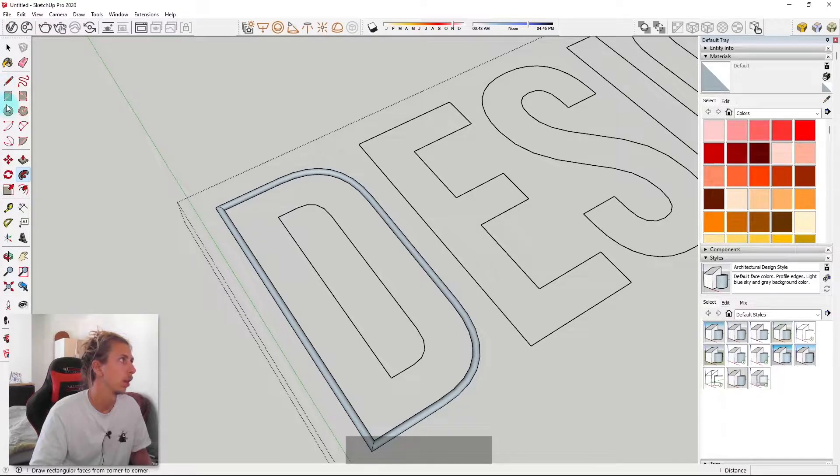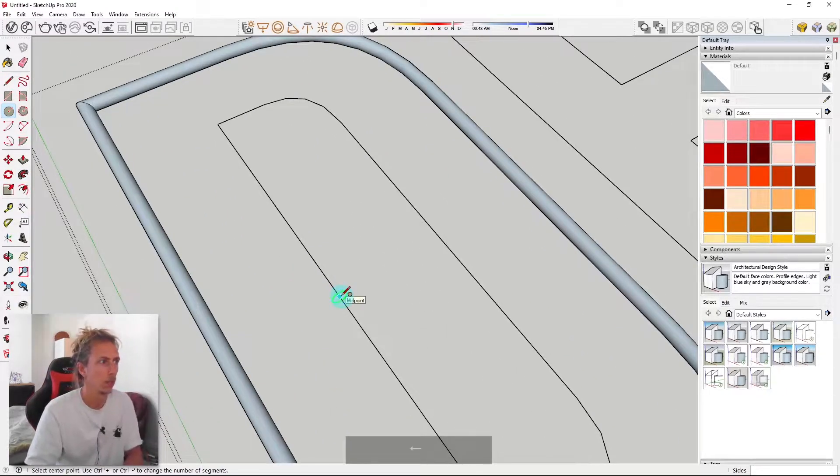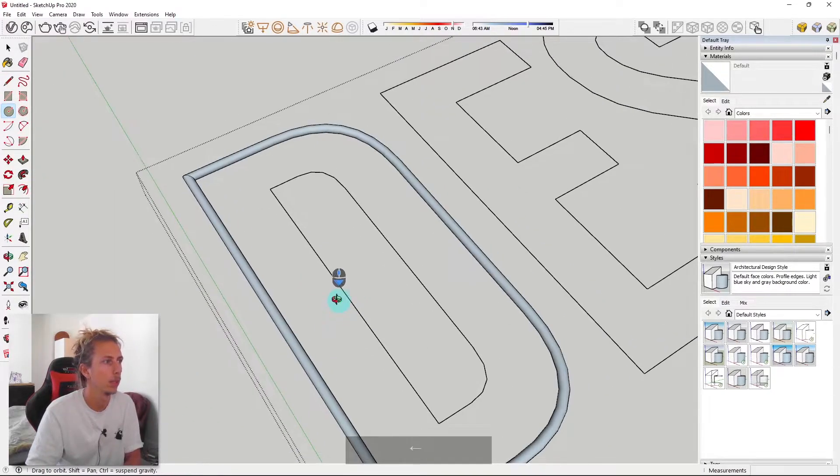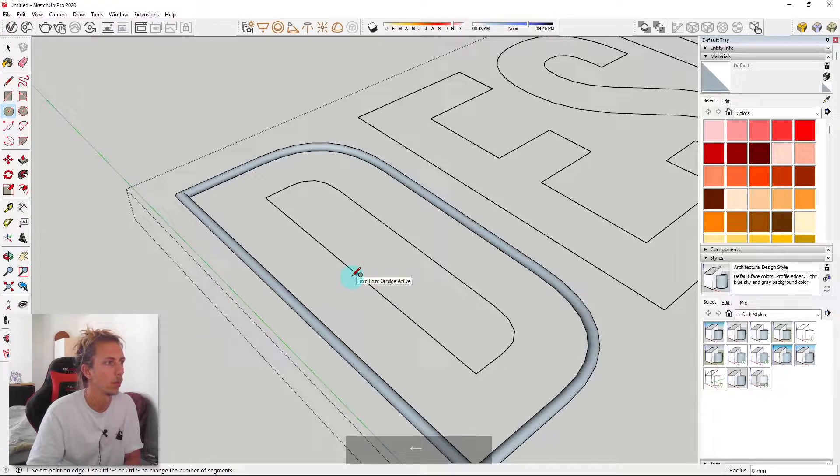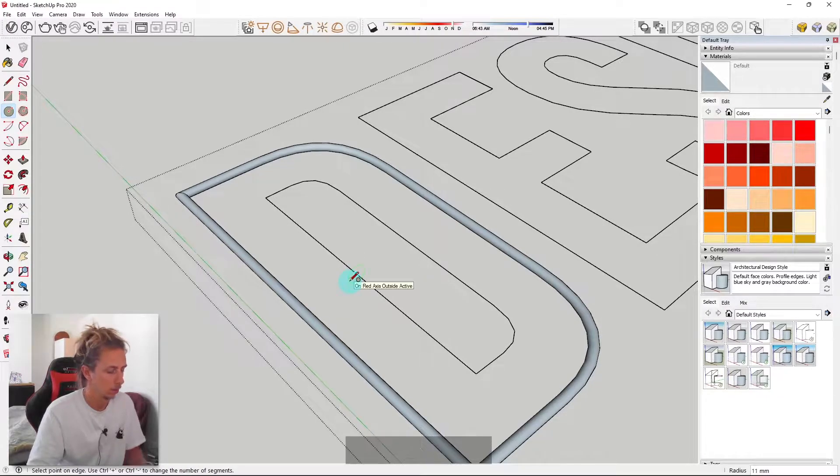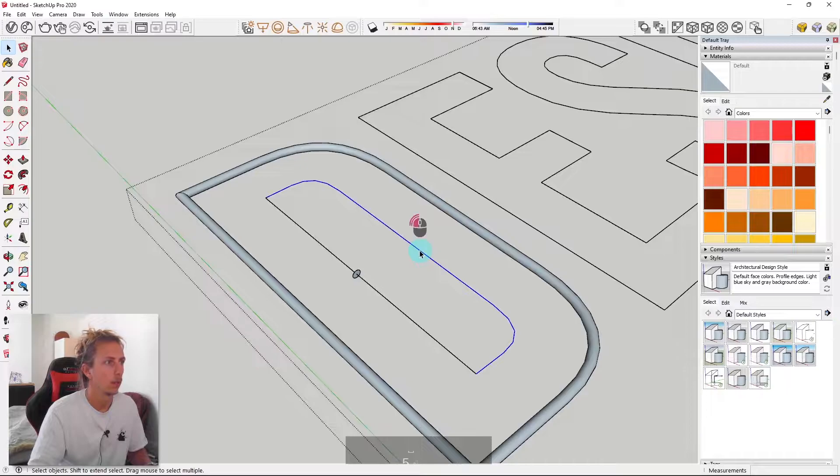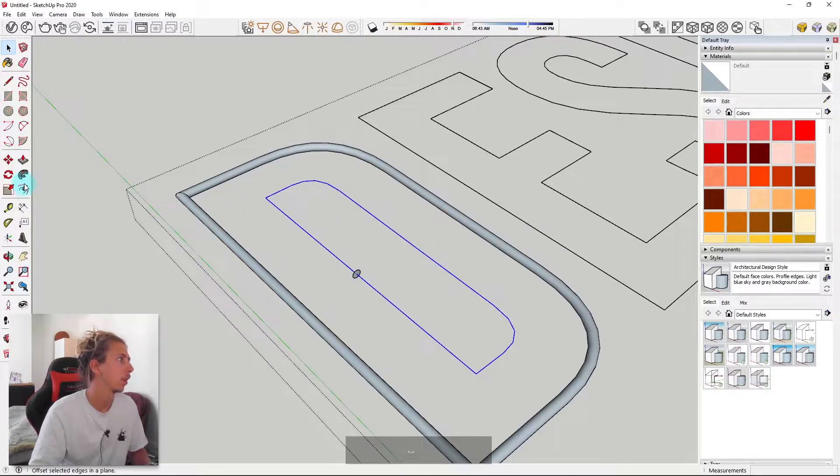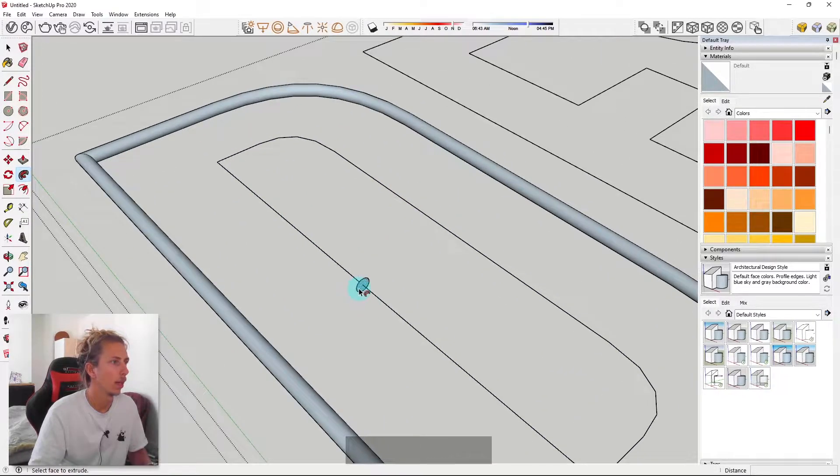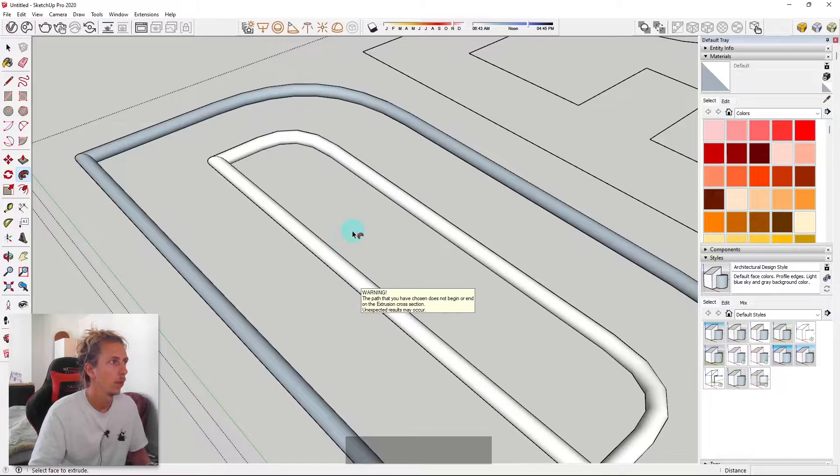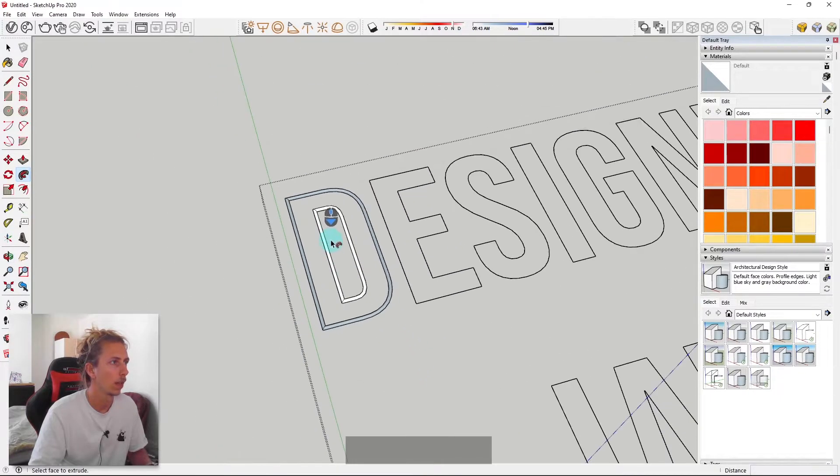So I'll just show you again quickly. So I'm going to grab my circle tool, going to make sure I'm perpendicular to the line. So I'm on the green axis there, going to do five now. And I'm going to double click on this line, click on the follow me tool and follow me like that.